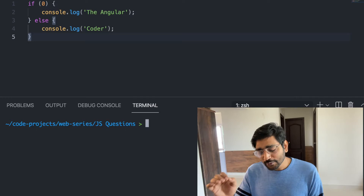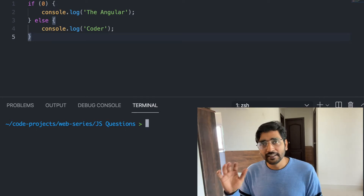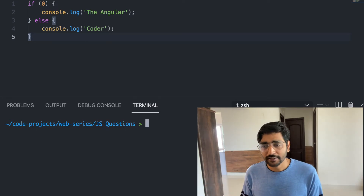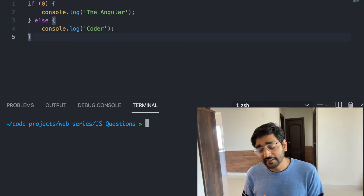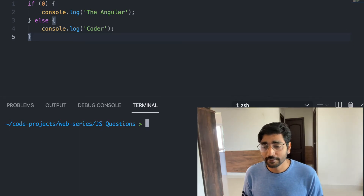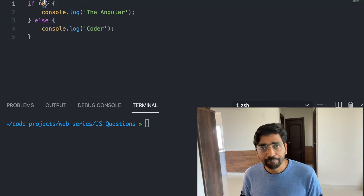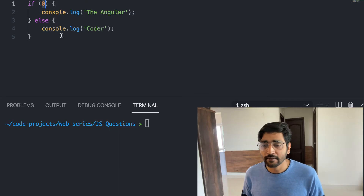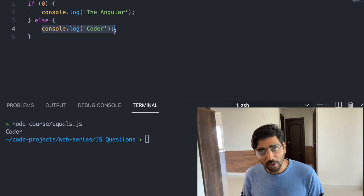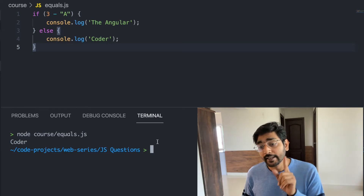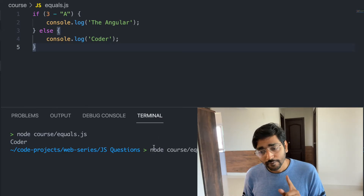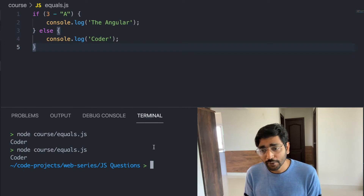Before we go deep into the equal operator, we have to understand what is falsy in JavaScript: zero, NaN, minus zero, plus zero — there is minus zero and plus zero in JavaScript. You need to understand what is truthy and what is falsy. Falsy values go into the else block.